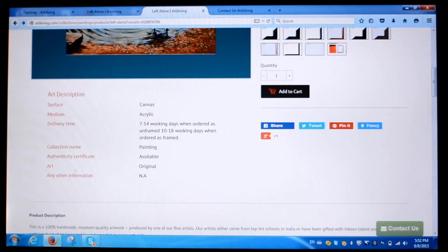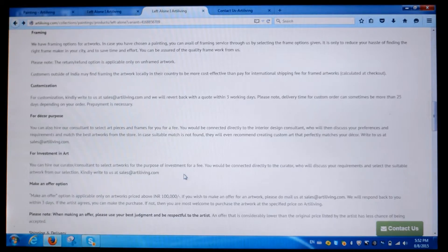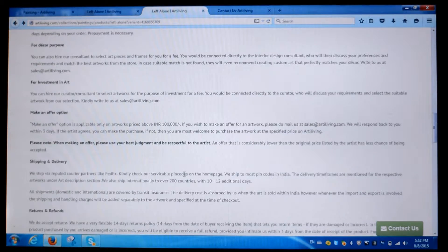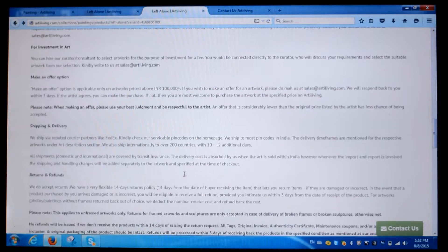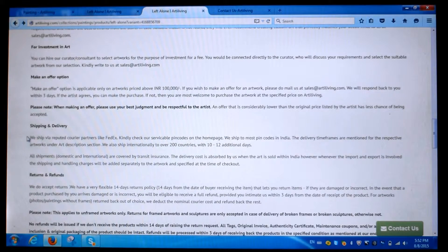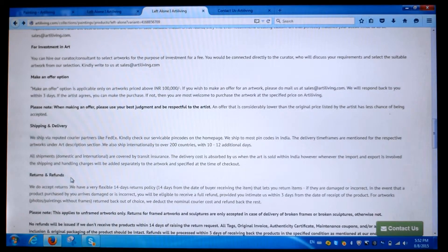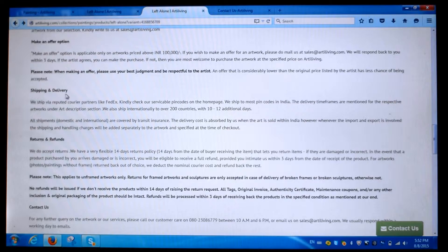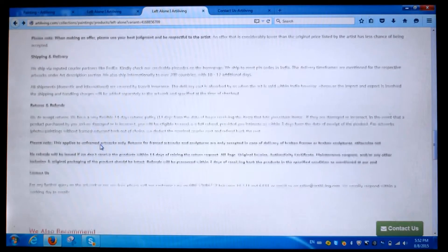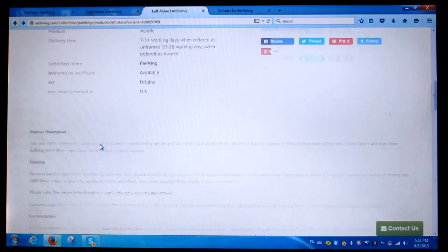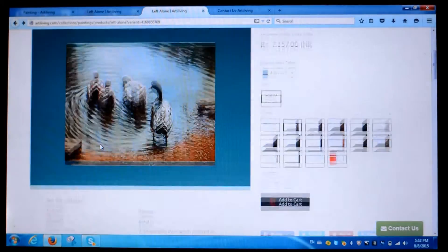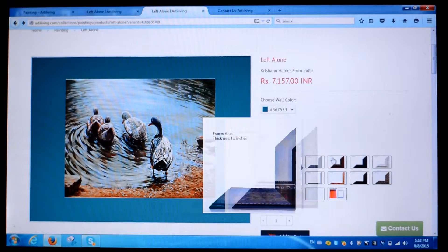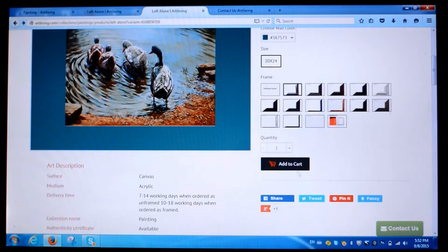Below is the art description which gives you details about the art, and then there is product description which has our services and offers details, our return and cancellation policy, and our shipping and delivery policy. Choose the product and the frame you like and add to cart.